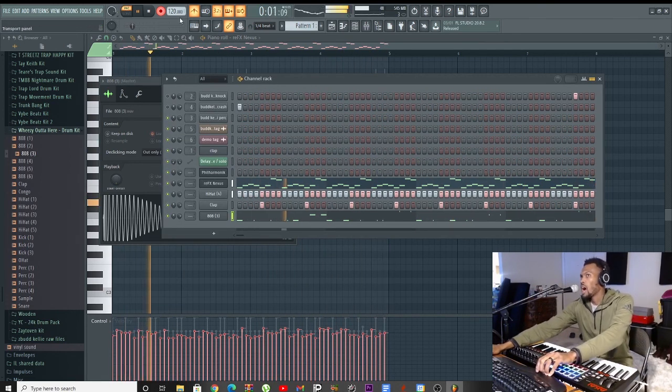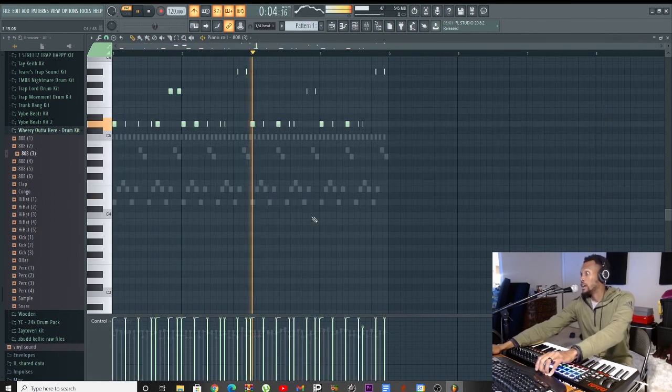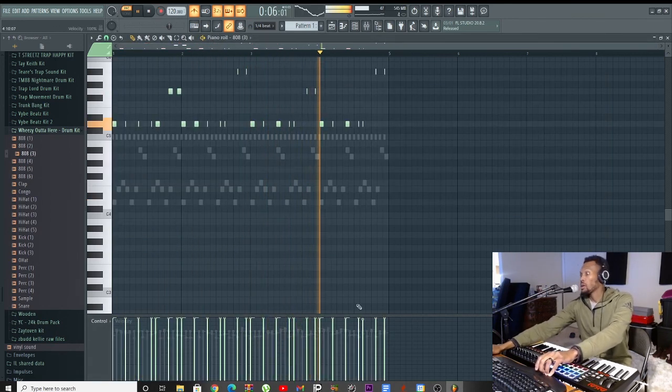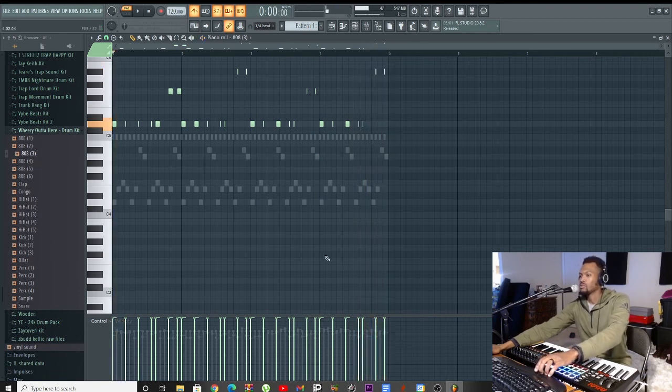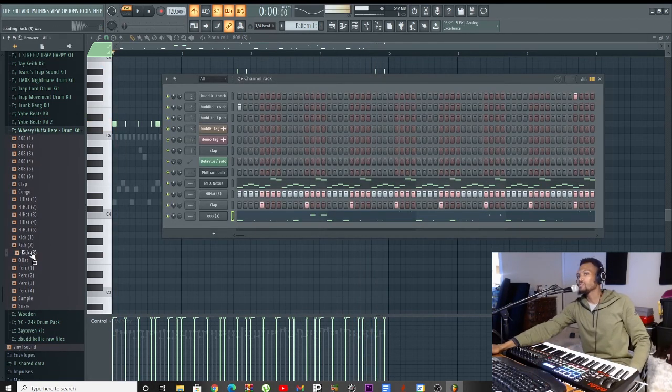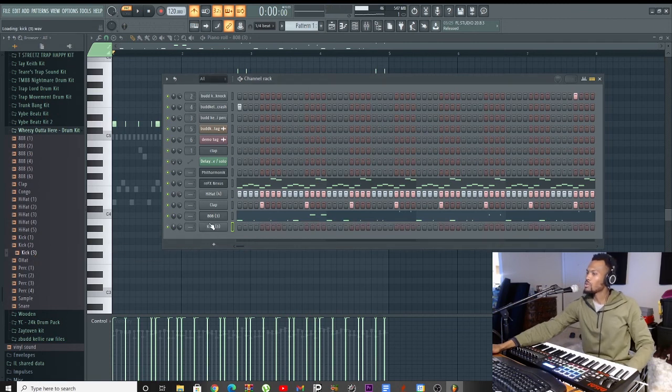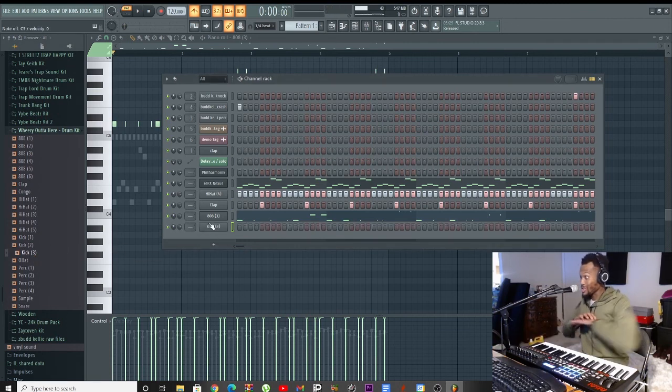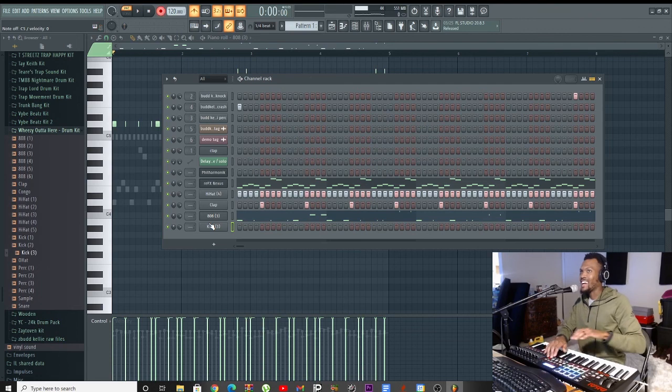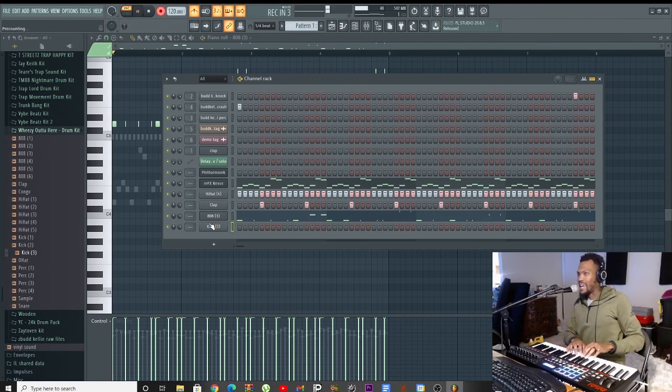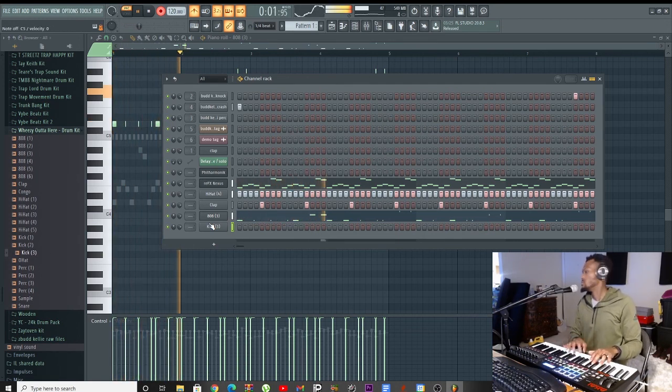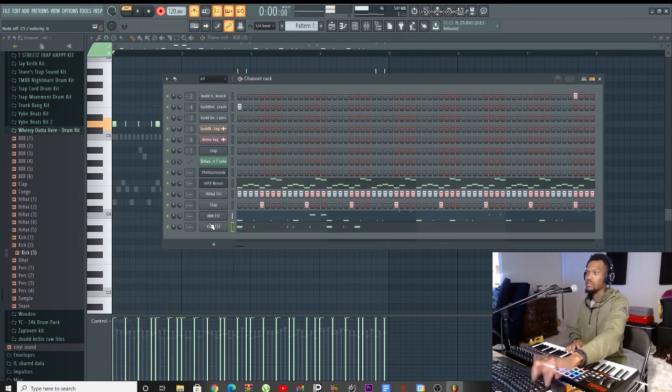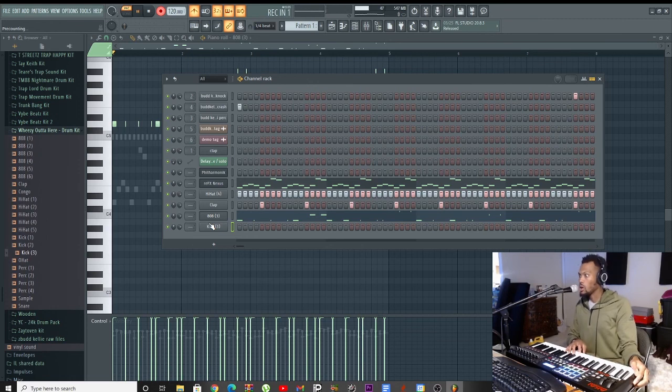I can't rap though, but I'm gonna say some stuff. That's why I don't rap, that's why I make beats man. This beat so hard. Real talk, this beat pretty much done but we're gonna add layers of course. Let's get the kicks in. Damn, that's fast as hell. Let's go.